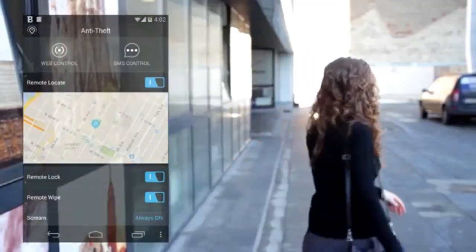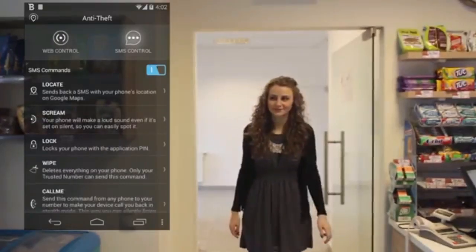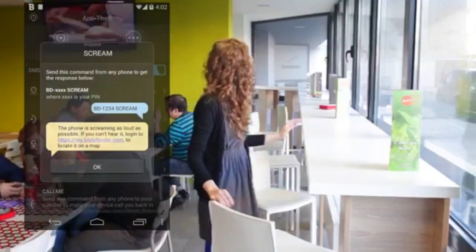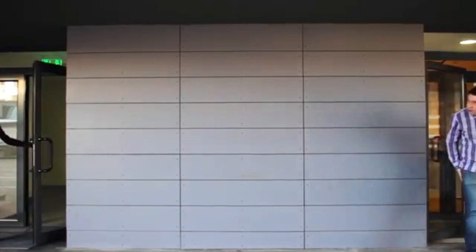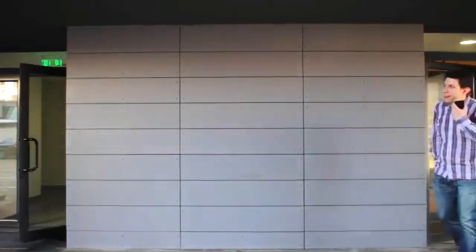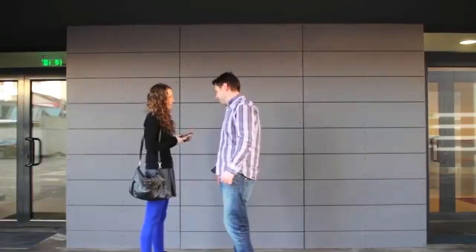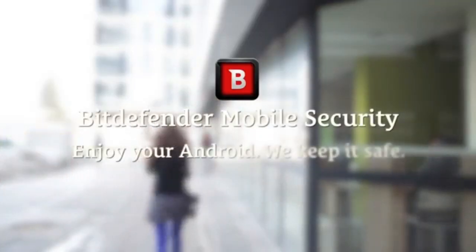You can use any phone to make your device call you back in stealth mode. Install Bitdefender Mobile Security for Android and give your devices total protection from viruses and privacy intruders.